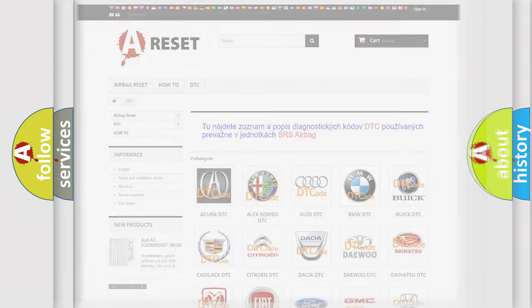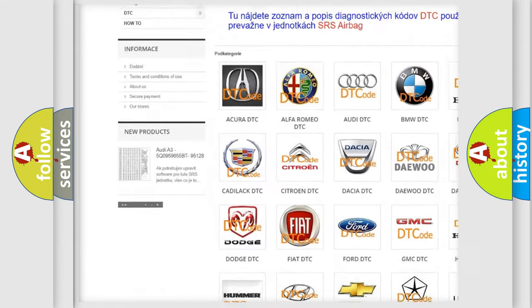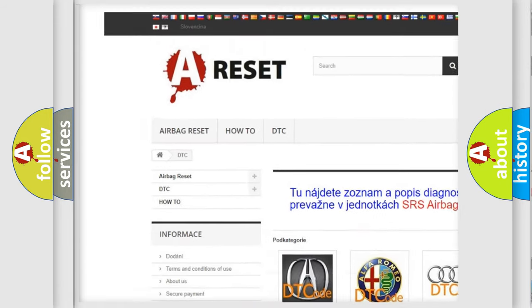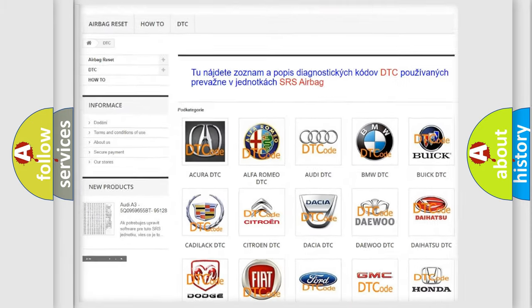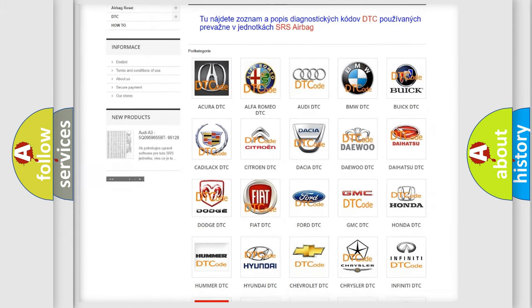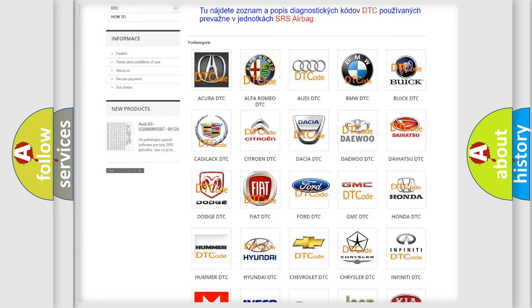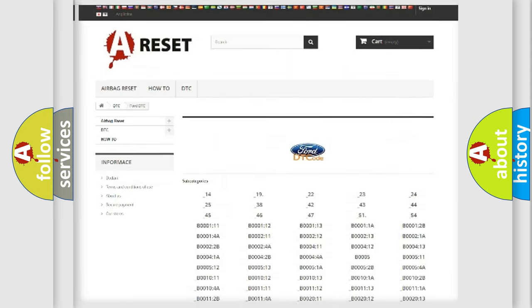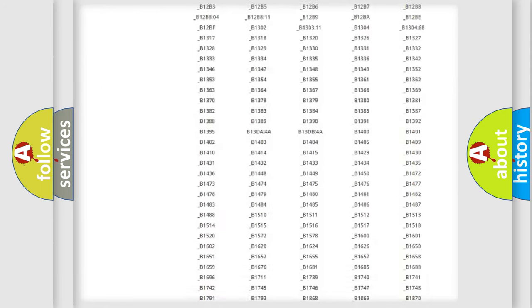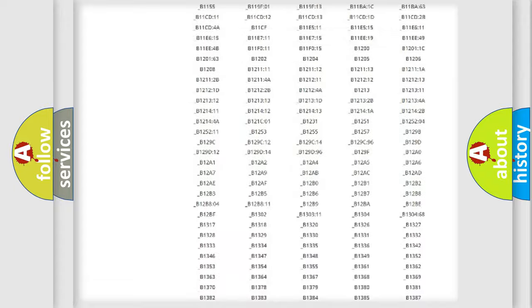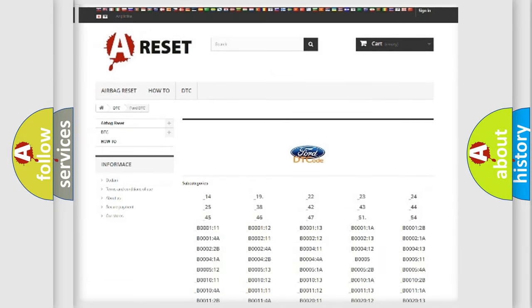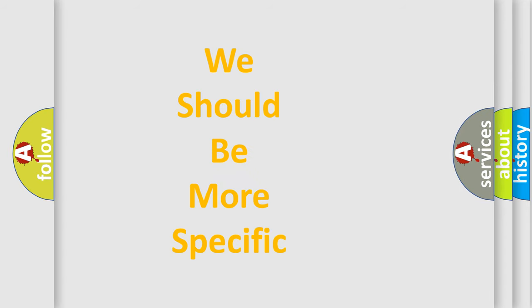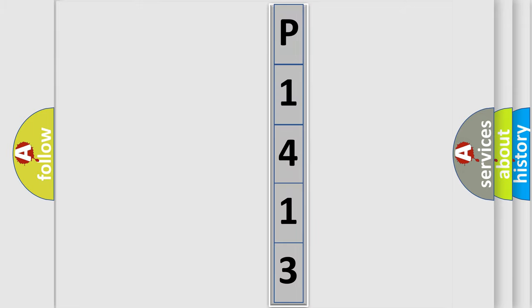Our website airbagreset.sk produces useful videos for you. You do not have to go through the OBD2 protocol anymore to know how to troubleshoot any car breakdown. You will find all the diagnostic codes that can be diagnosed in Infiniti vehicles, also many other useful things. The following demonstration will help you look into the world of software for car control units.